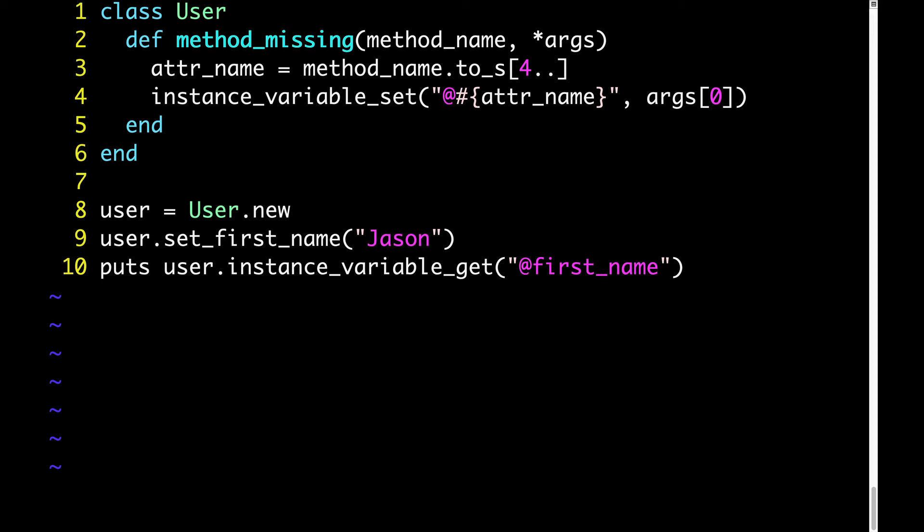And again, if you're not familiar with instance variable set, what we're doing here, instance variable set at first name JSON, is exactly equivalent to saying at first name equals JSON. And then on line 10, because we have no public accessor called first name, and in fact no public accessors at all, we have to do another little trick, which is instance variable get, and you can probably assume how that works.